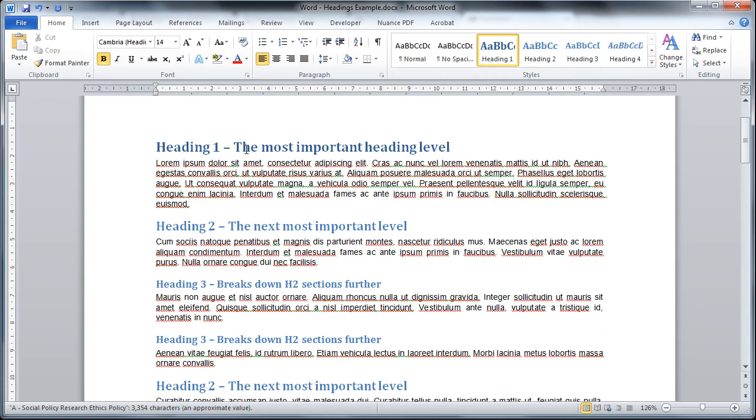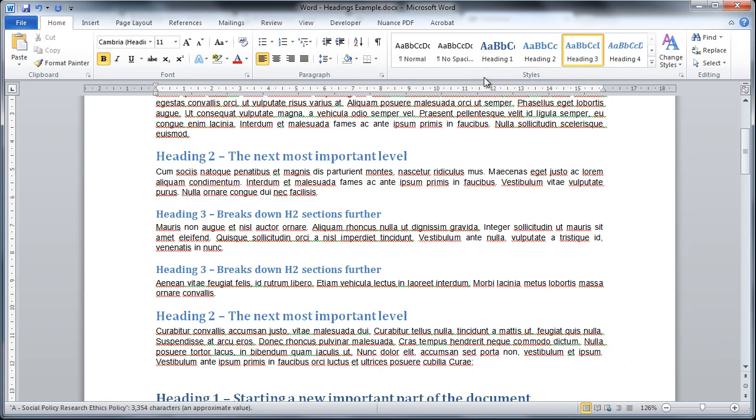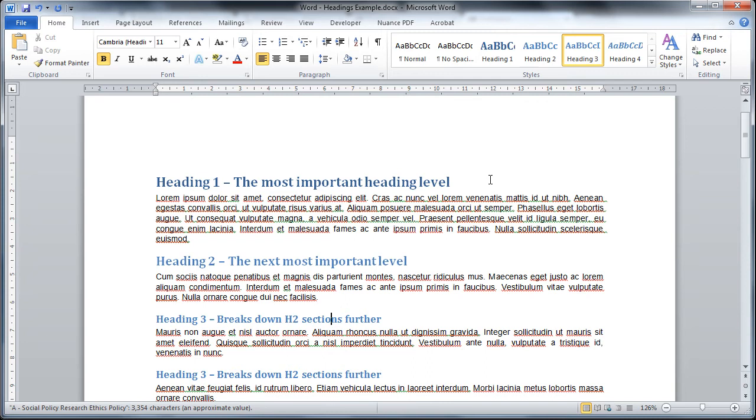But you can see here if I just click on the heading 1 you can see that I'm using styles to chop down my document and it's important to use styles whenever you're using headings in a document because it adds an extra little bit of accessibility in the background.